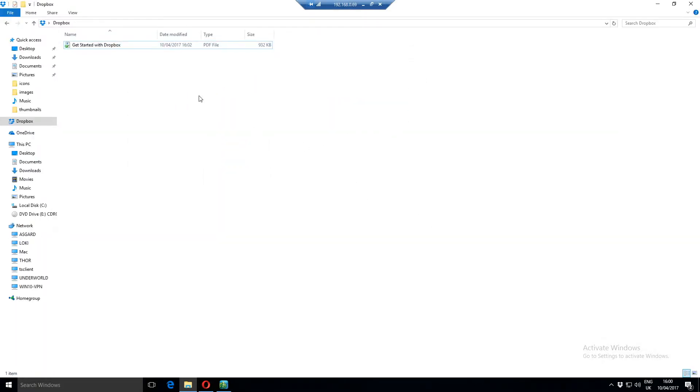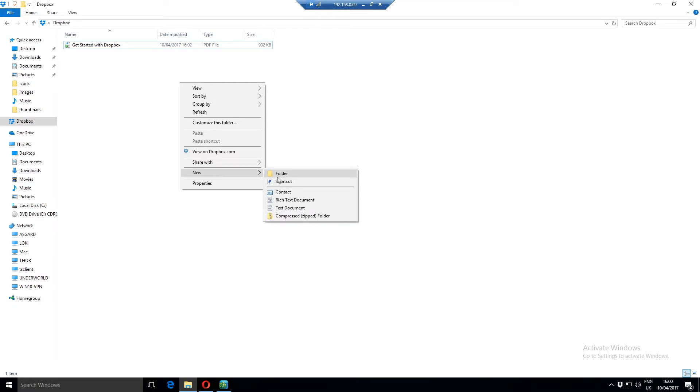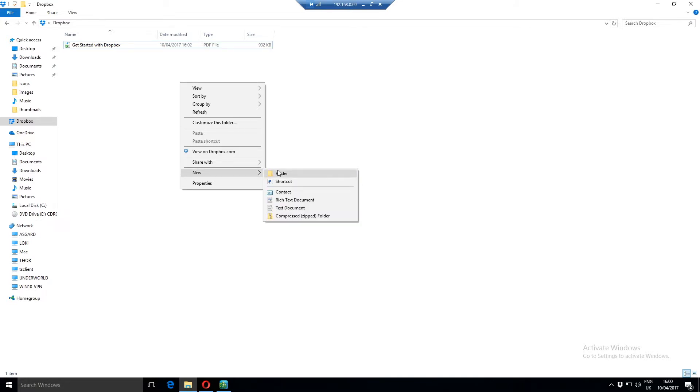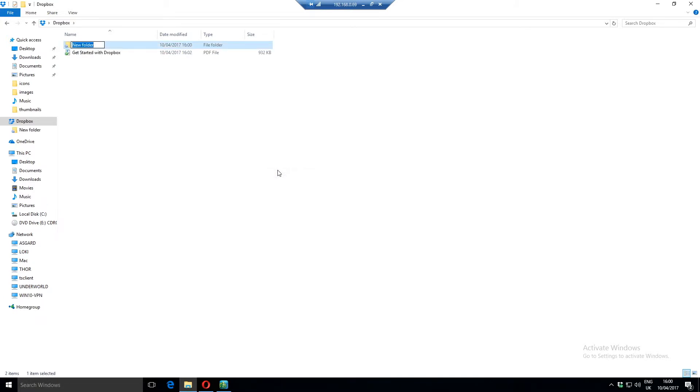Let's actually do something useful with it. So at the moment I'll create a new folder. I'll just go over to my Dropbox folder in Windows Explorer. I'll go to new and then folder. And I'll call this Thumbnails.